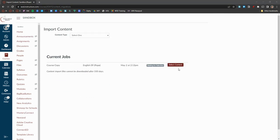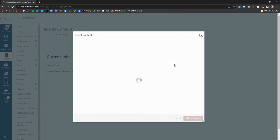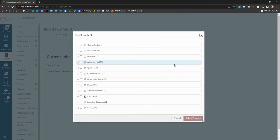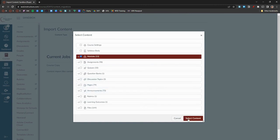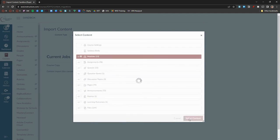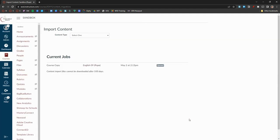If teachers click the Select Specific Content tab, they can now do that by clicking on Select Content. Whether it's an individual page, assignment, quiz, or module, it can now be selected. Course settings will transfer over settings established in this course. To finalize, click Select Content.